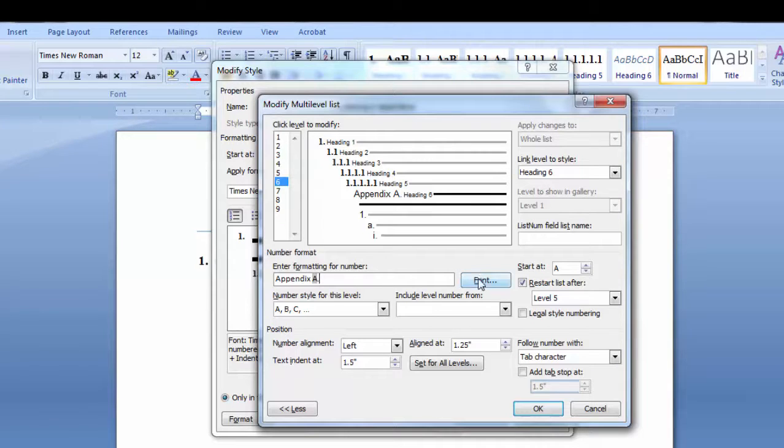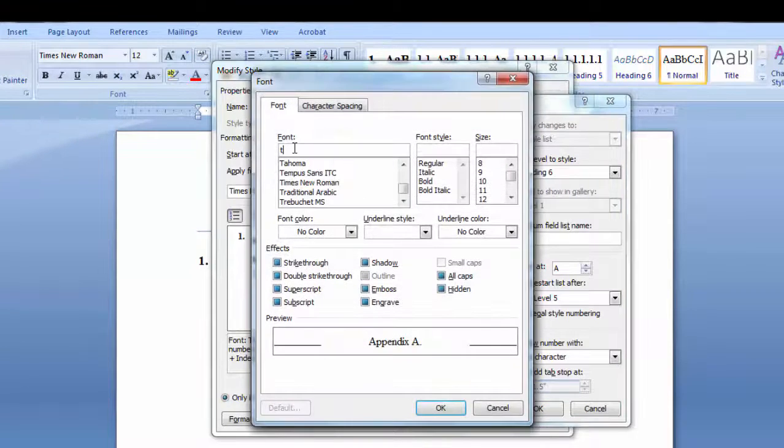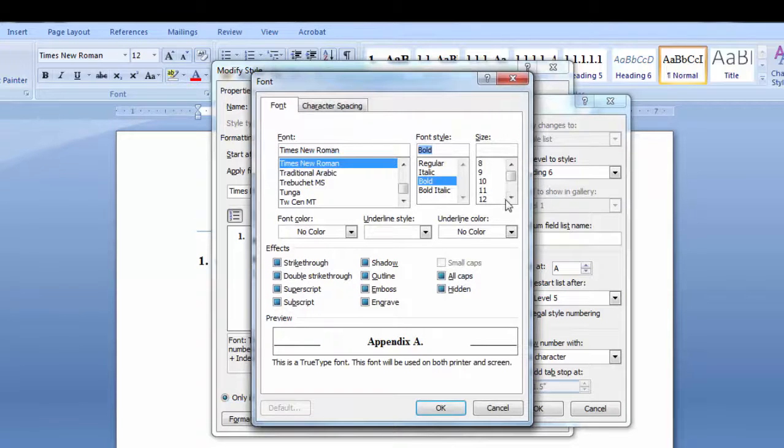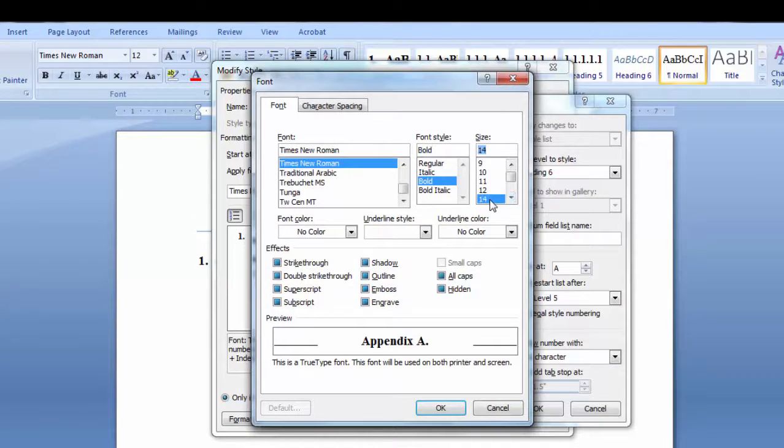Now I'll select a font. I want Times New Roman, bold, and 14 point. Click OK.